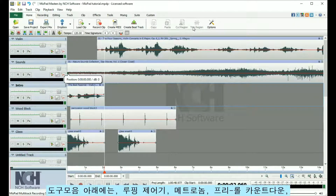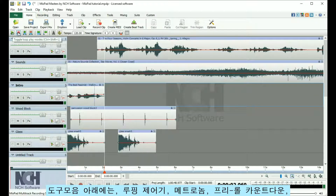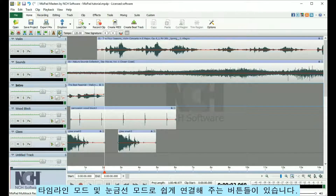Under the toolbar, you will find easy access to looping controls, the metronome, pre-roll countdown, timeline modes, and grid mode.